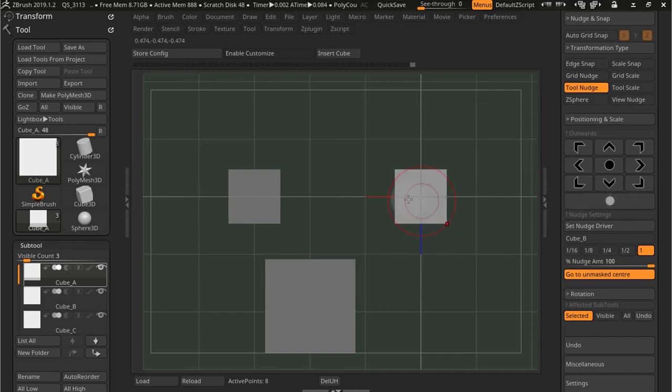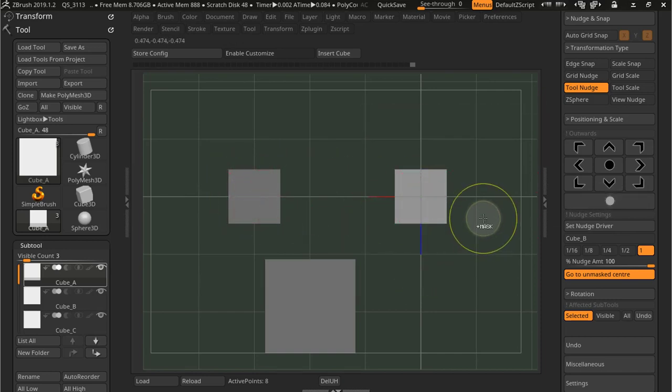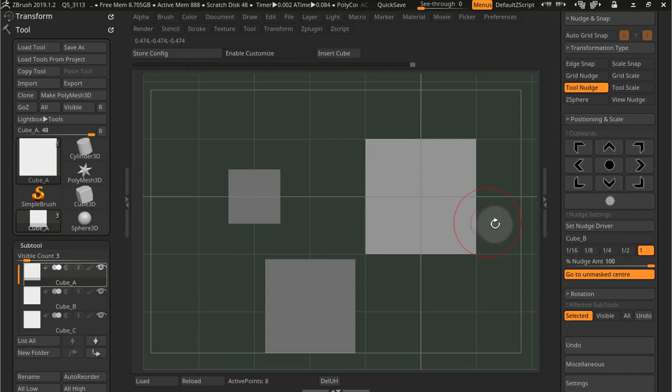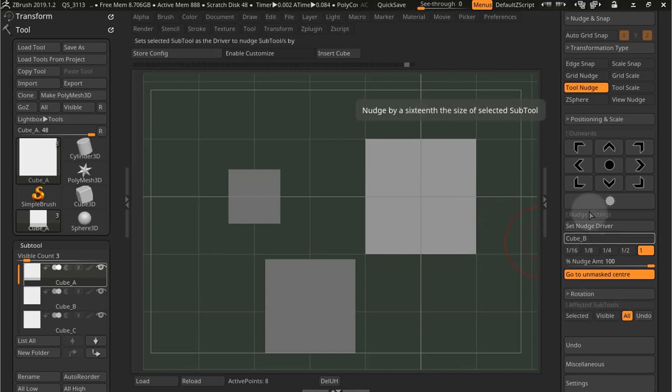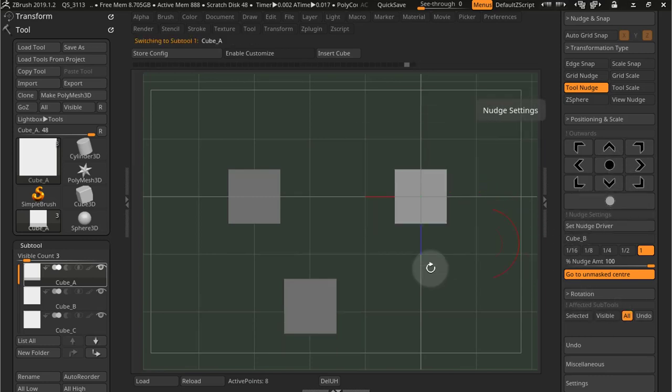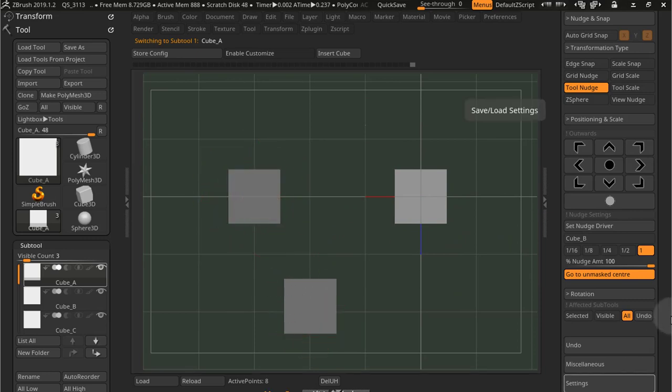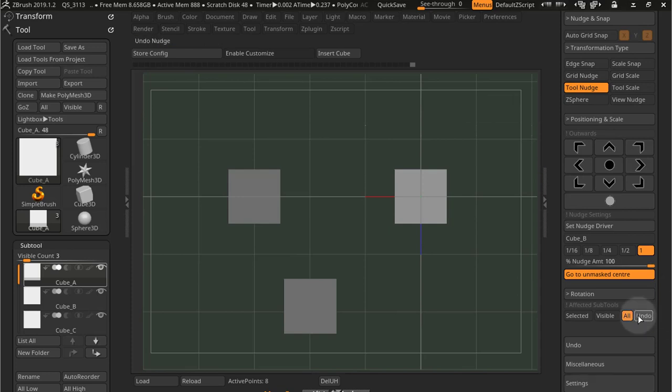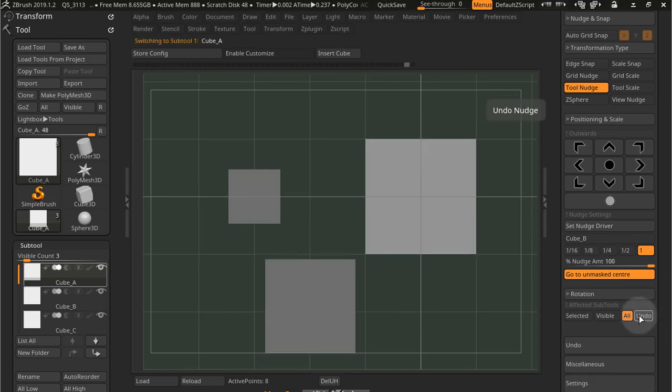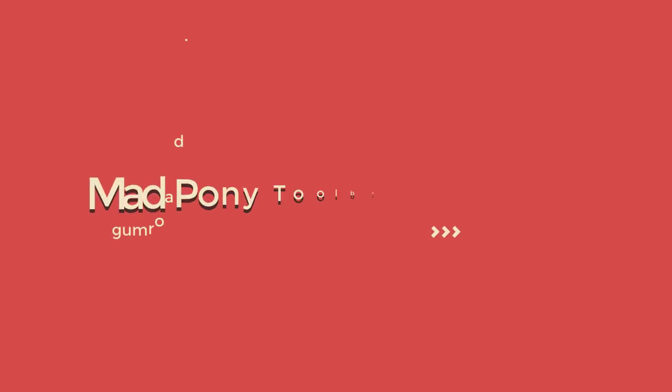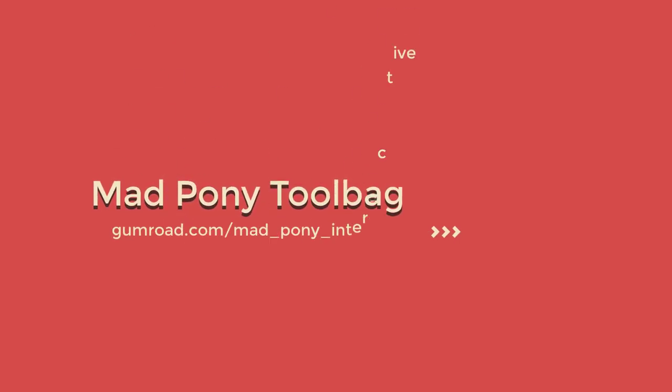Obviously, with all these operations, I can select all and press that, and all my sub tools will be set to the size of the nudge driver. And of course, with any of these operations, all these transformation types, I can just press undo and I go back to what I had before.